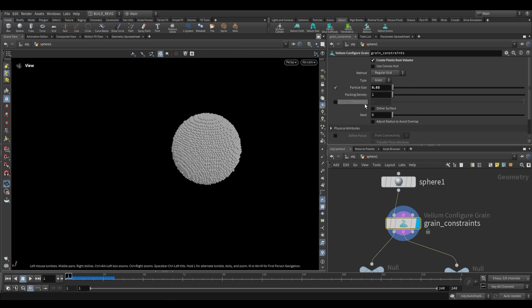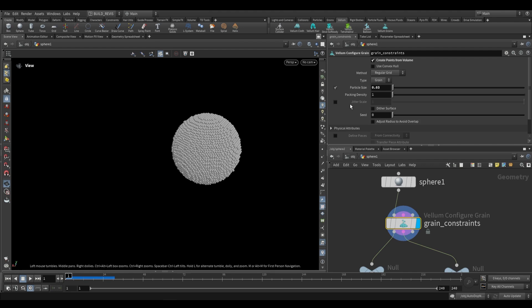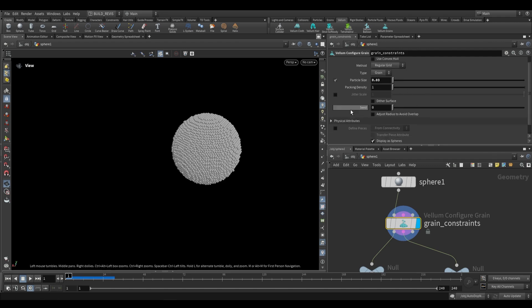This packing density over here is used to overpack particles. This isn't going to be used when we're working with grains, but if we were to work with fluids, which is what this node is also used for, then we would want to increase our packing density. Increasing the packing density with grains causes it to explode when we first run it because we end up with overlapping colliders.